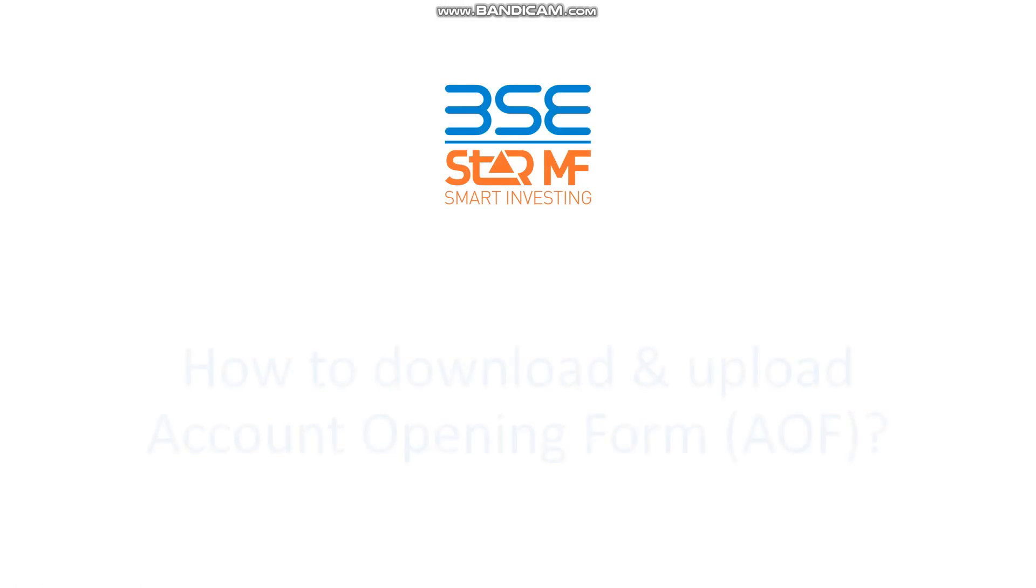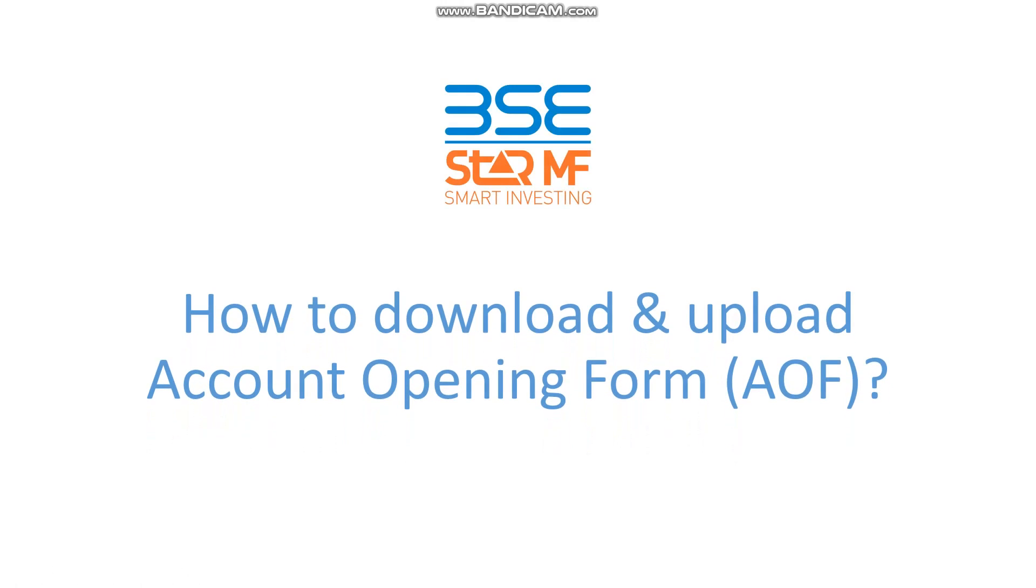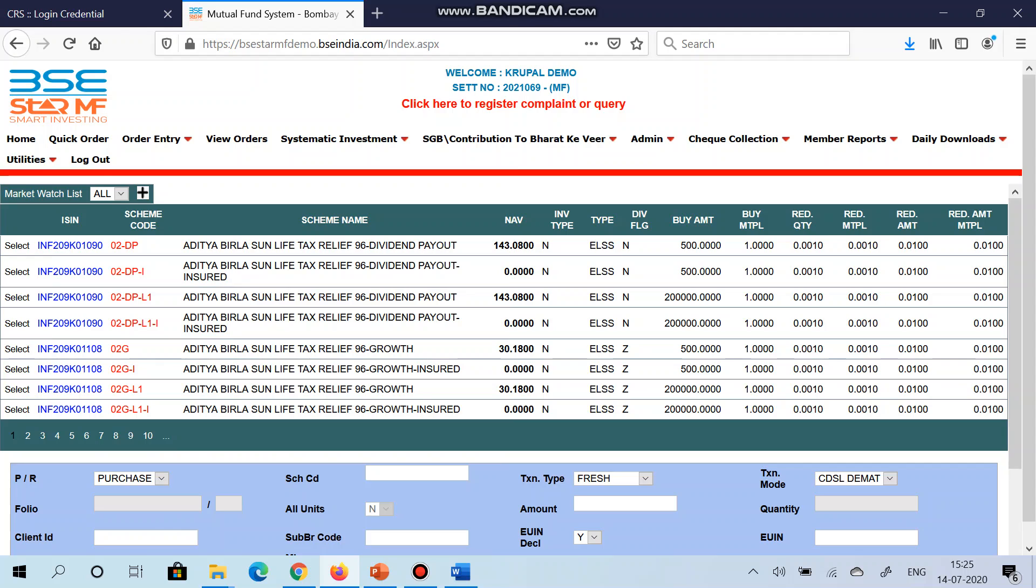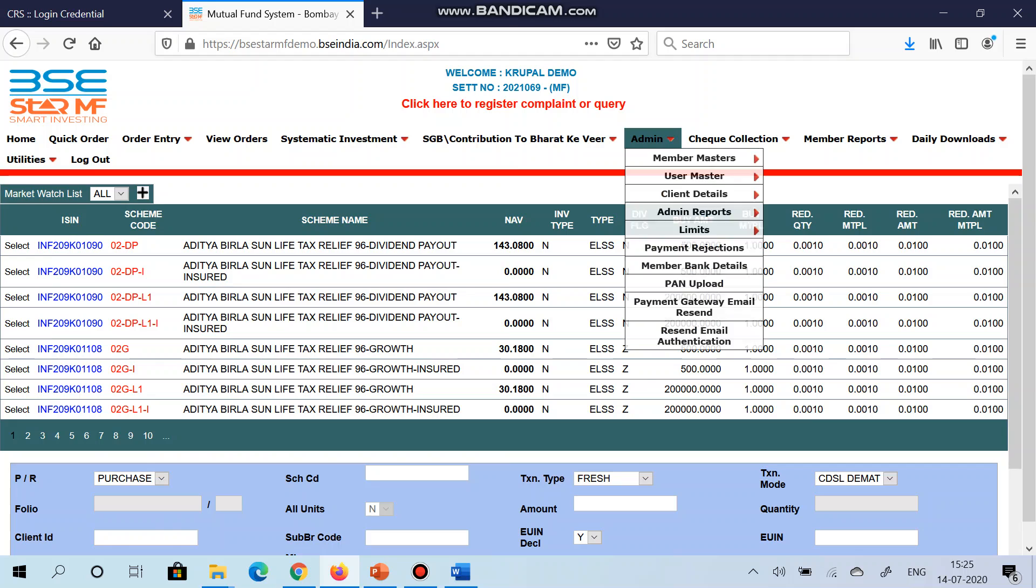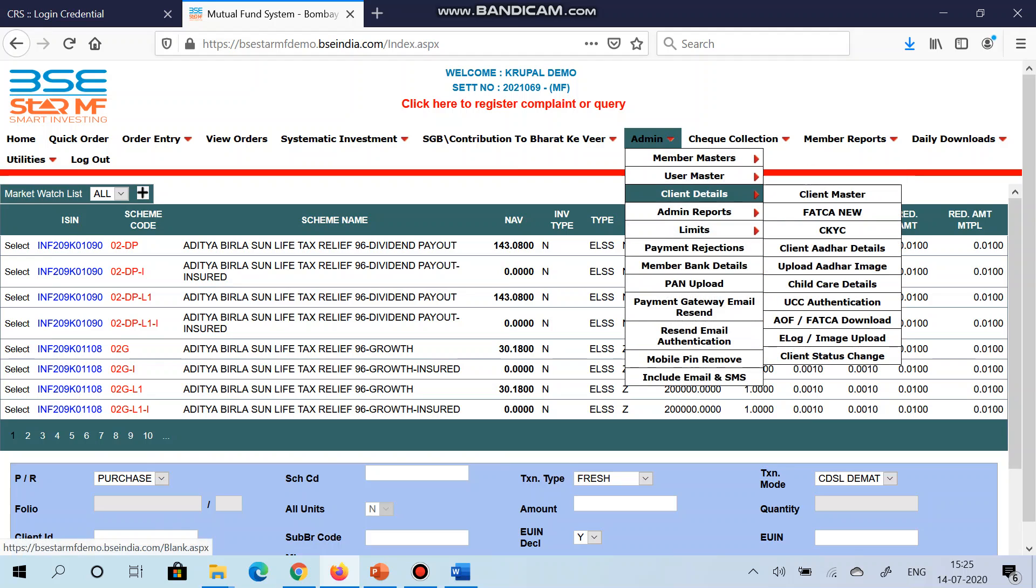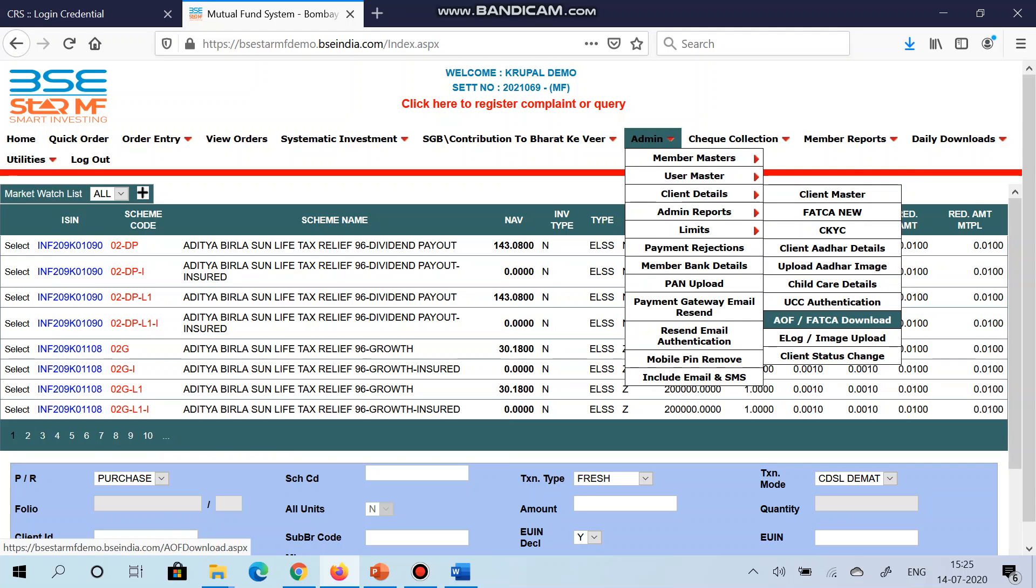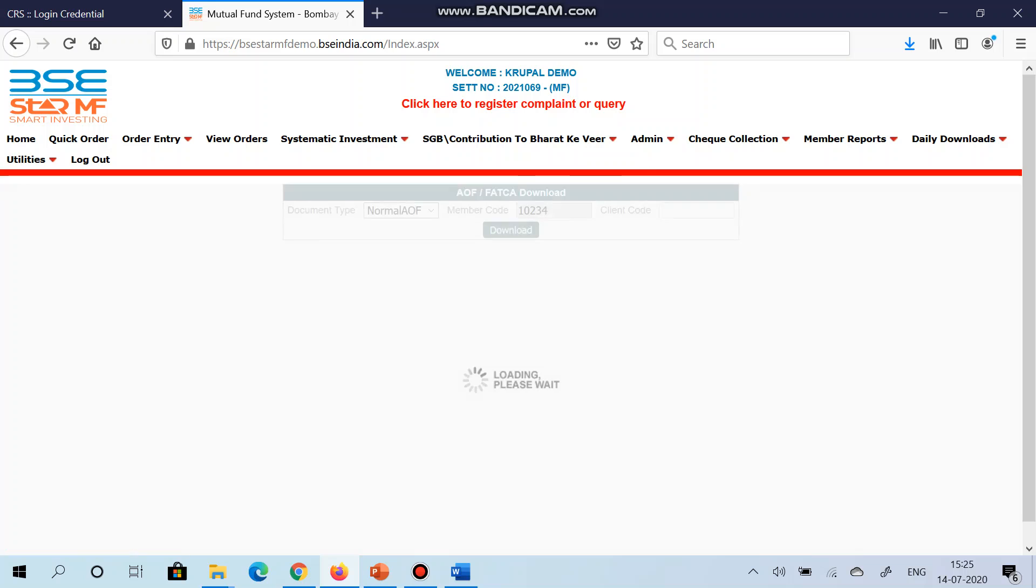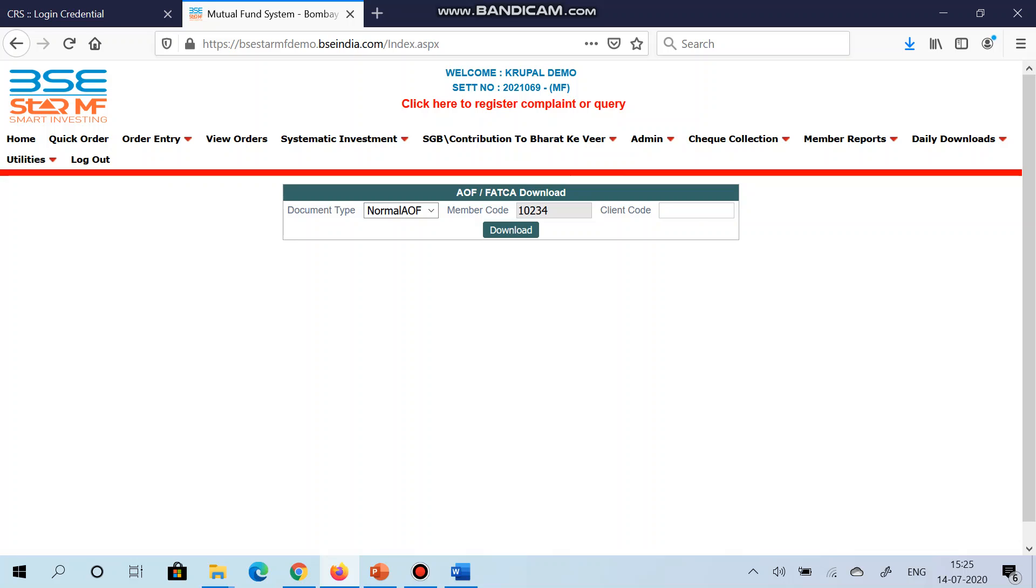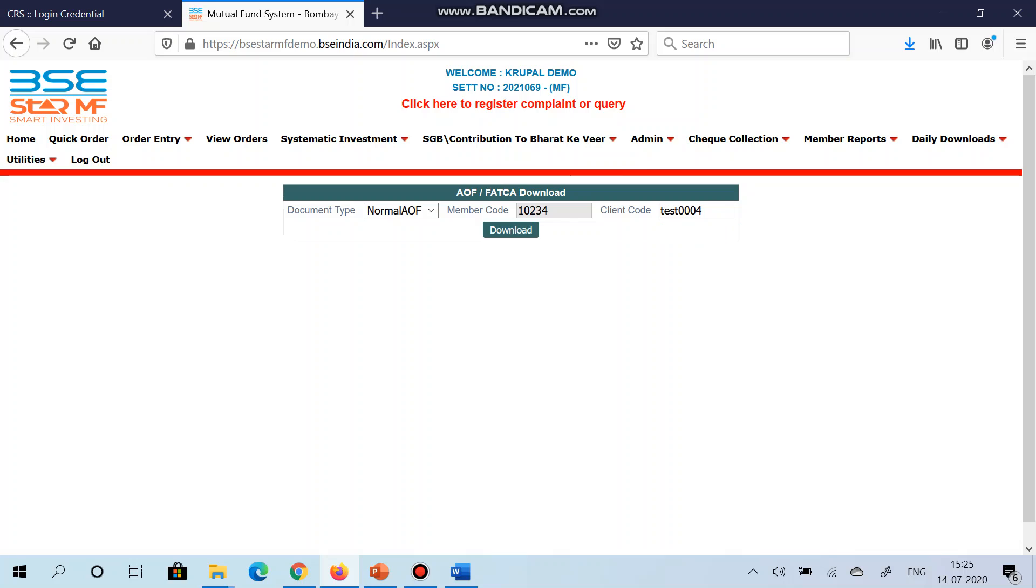Hello everyone, today we will see how to download and upload account opening form via BSE Star MF. To download the account opening form of your investor, go to Admin, Client Details, AOF FATCA Download, mention the client code and click on download.